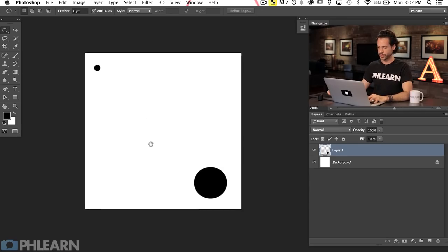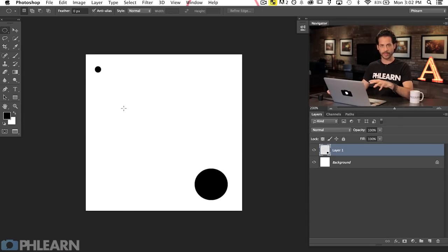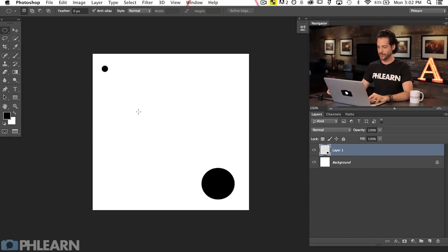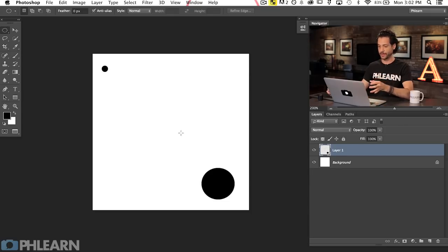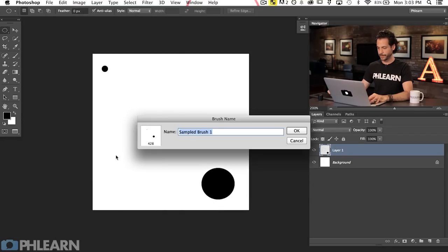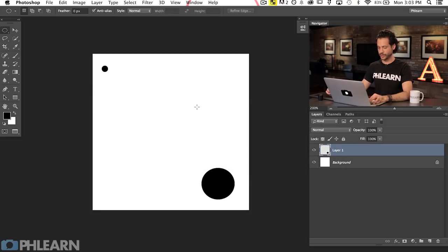We've got our snowflakes here — I'm not going to add any blurring right now; we'll do that in the final image. This is a good start for snow: a large circle and a small circle. You want a white background and whatever you want to turn into your brush should be black. Go to Edit and down to Define Brush Preset. Let's call this 'snow', hit Enter and you're good to go.